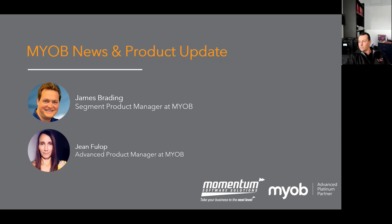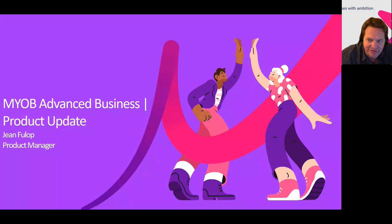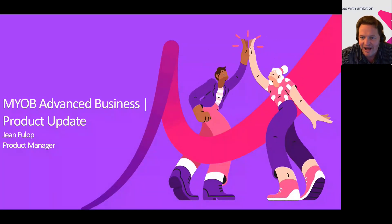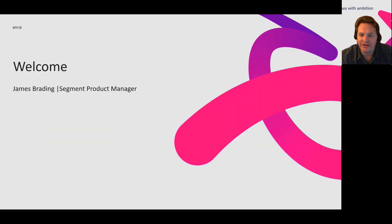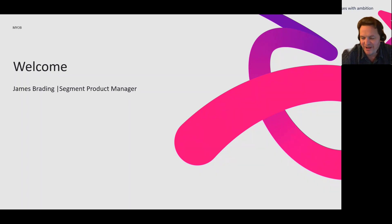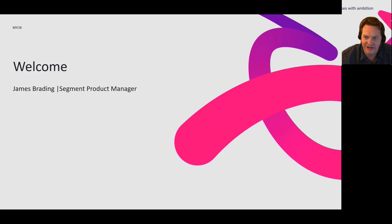Thank you very much, Al. My name is James Brading. I am the Segment Product Manager for MYB Enterprise Products. Essentially, the team and I are responsible for a portfolio of products within the enterprise division, including Advanced Business, Advanced Payroll, and several other products. I want to give a bit of an insight into the MYB enterprise mission and focus.